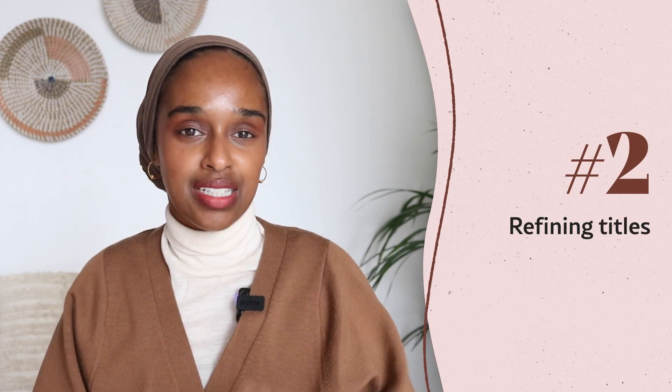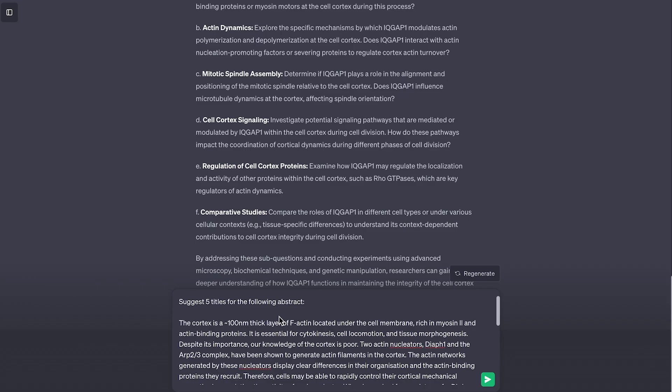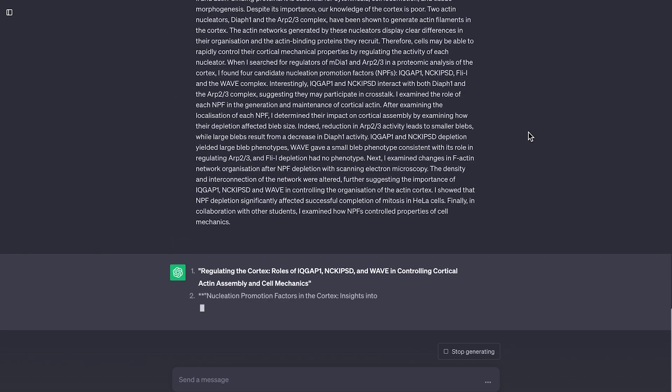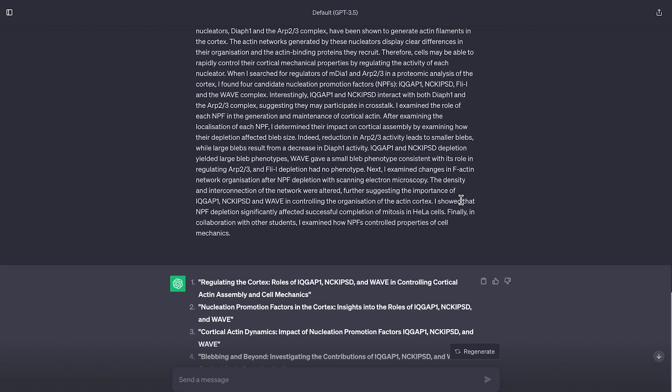The next way is to refine titles and subheadings. You have a title, you've put it together but don't quite love it, and you want to refine it to make it more appealing, shorter, or longer. You can put it into ChatGPT and ask it to refine the title for a scientific audience, a journal, or a conference. Be specific with your prompts and it'll give you a couple of options. If you don't like those, say 'give me five more,' 'make them longer,' 'make them shorter,' and keep iterating.